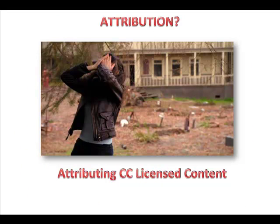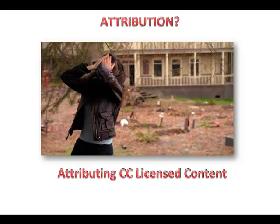You've got to attribute all of this. You have to properly attribute all content that you are going to adopt, adapt, remix, or reuse in your course or whatever you are building with this openly licensed content. So give me a few minutes and I'm going to show you some shortcuts to proper attributions.